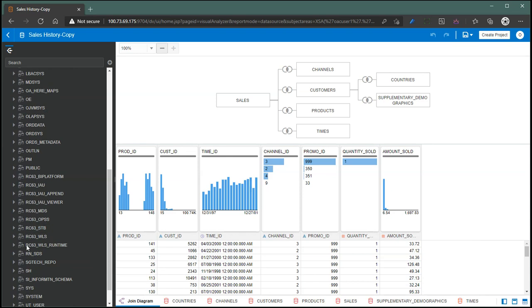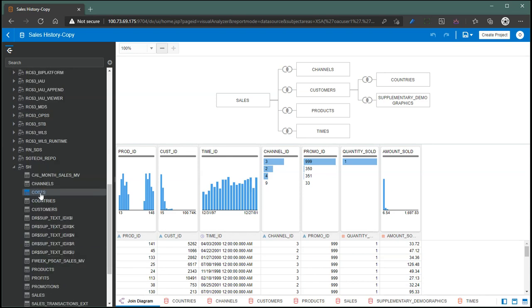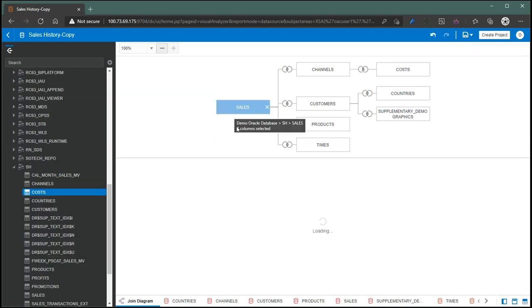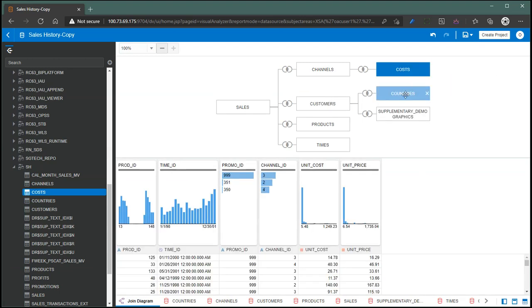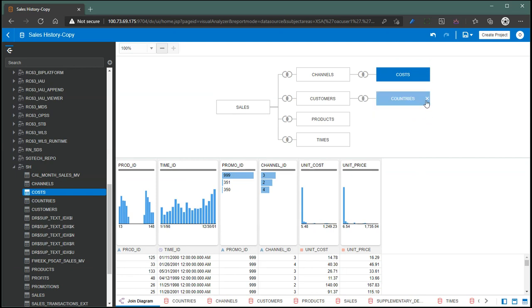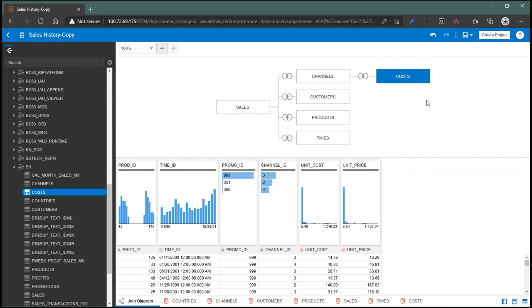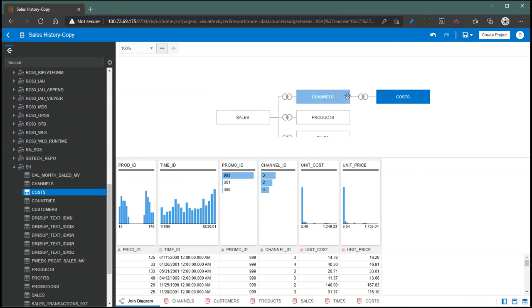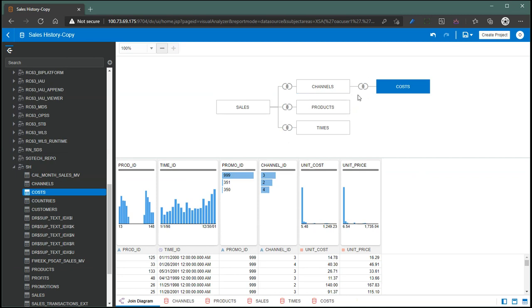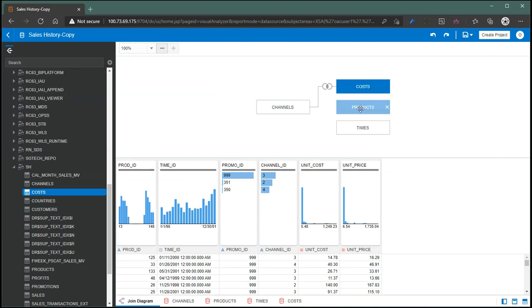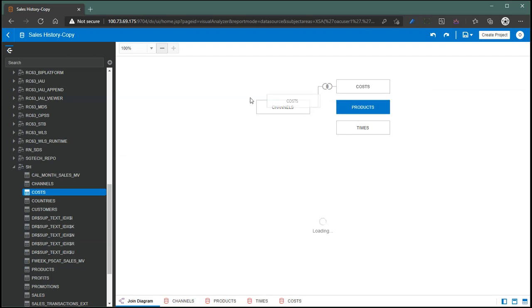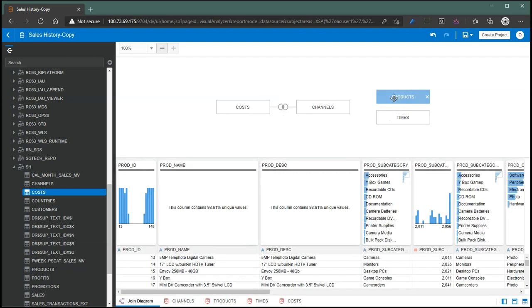The cost table itself has no relationship with customers, countries, and supplementary demographics, so I'm just going to take these three tables off. And as of right now, it's joined to sales. I'm going to take sales off as well. So bring cost to the leftmost table, which is easier. So products and times.